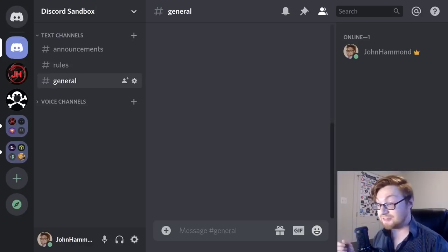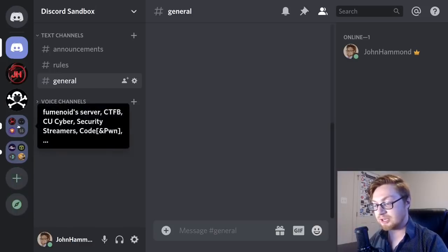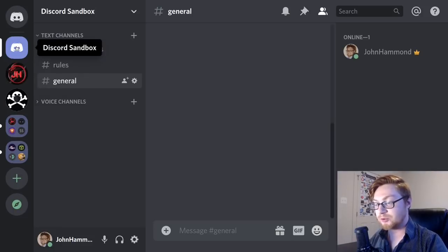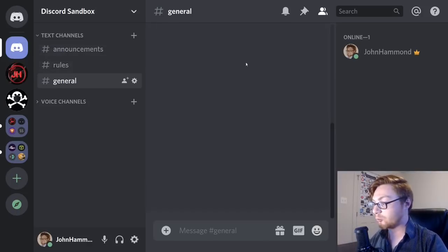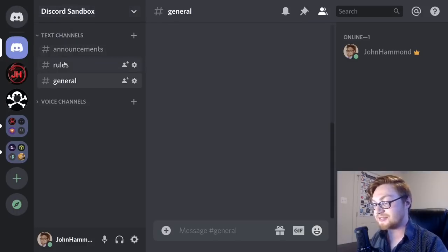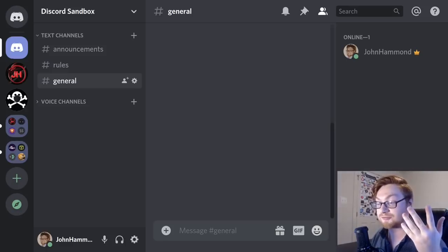Let's dive into the interface that Discord presents to you. On the very left side, you have a column-based outline of what servers you are actively in. The one highlighted with a white bar is the one you're currently working in. Right beside that on the left-hand side is the server title, maybe a banner, and a breakdown of all the channels. There are two different kinds of channels that Discord offers.